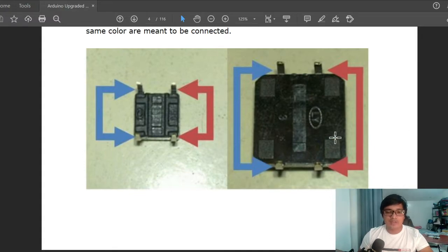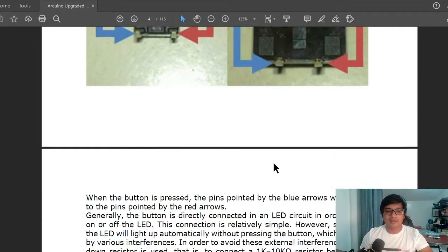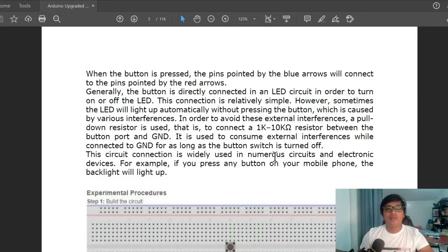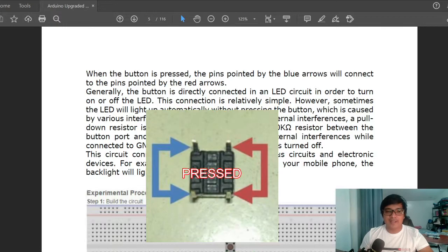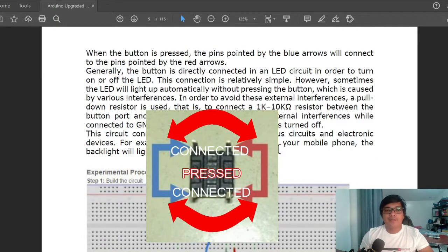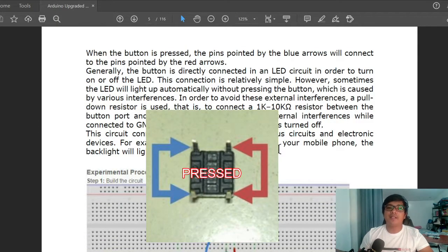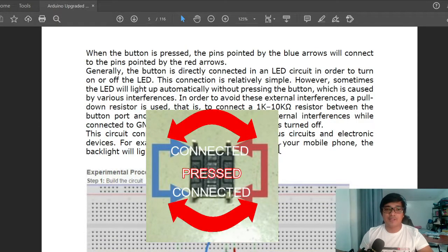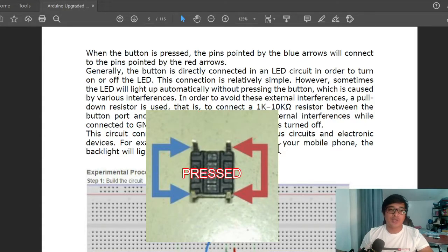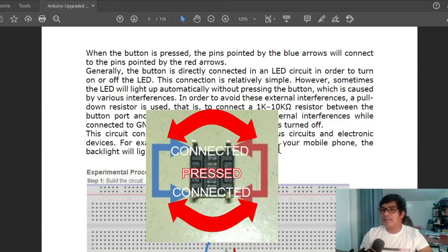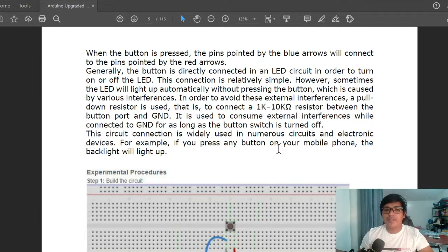When the button is pressed, the pins pointed by the blue arrows will connect to the pins pointed by the red arrows. Generally, the button is directly connected in an LED circuit in order to turn on or off the LED.